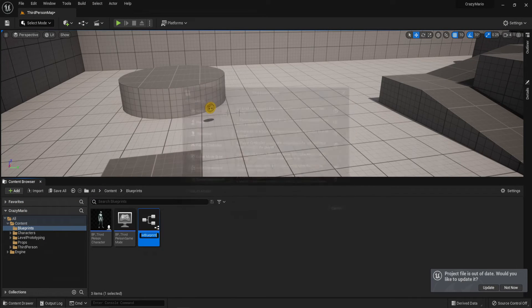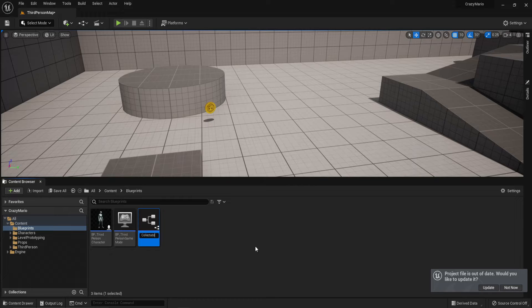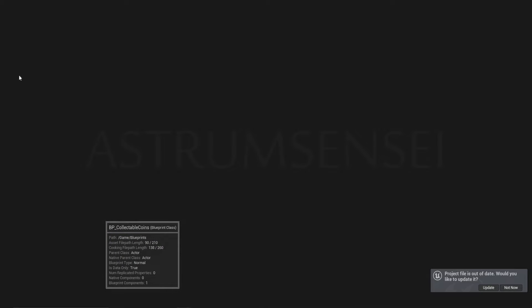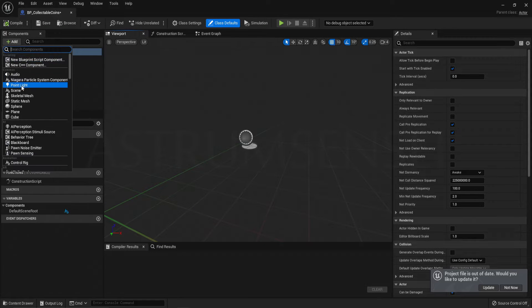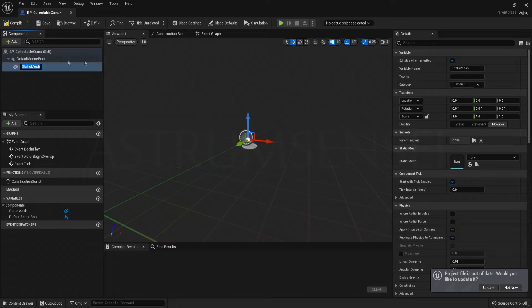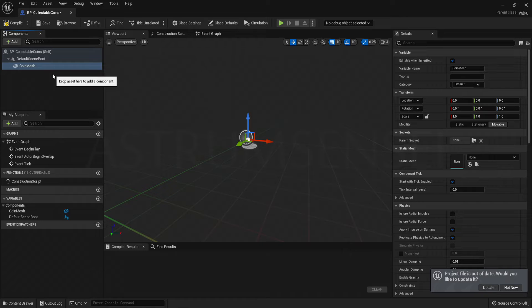Inside the folder, right-click, create a new Blueprint class and choose Actor — I called it CollectibleCoins, but you can call it whatever you want. Open up the Blueprint editor and in the Components panel create a Static Mesh component in order to display the coin static mesh.